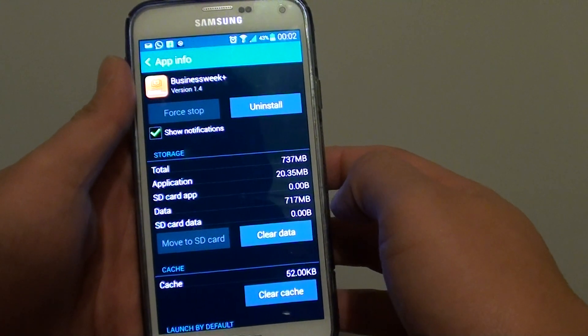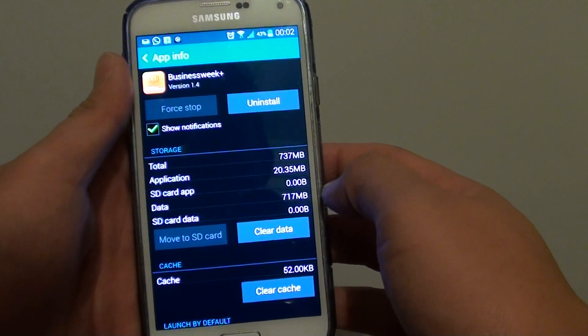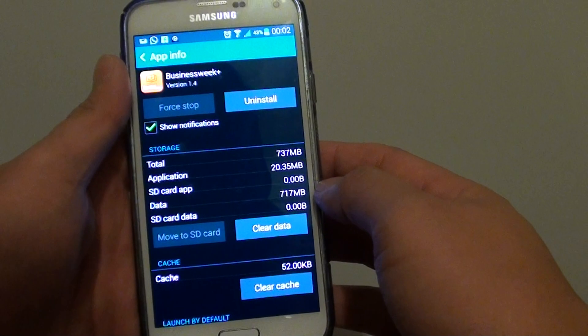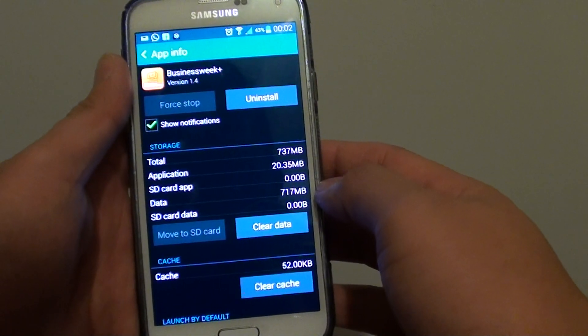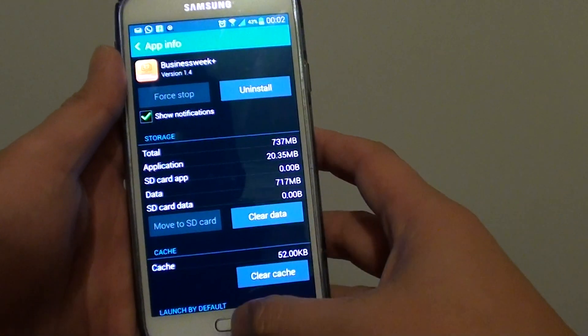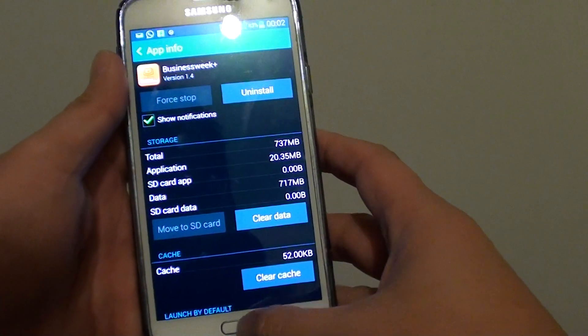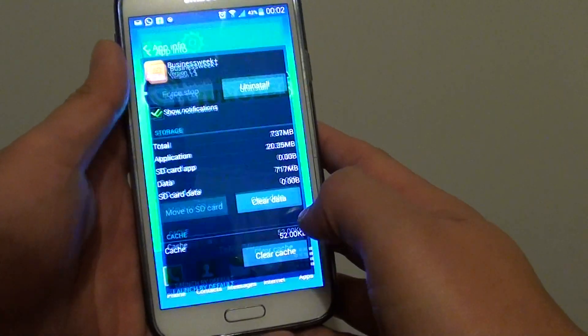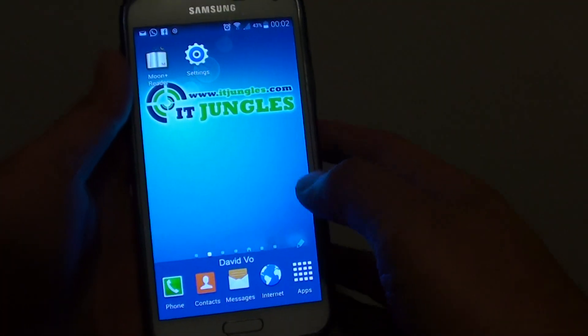If some of the data gets old and you no longer need it, you can remove the old data. To do so, let's go back to the home screen by pressing on the home key.